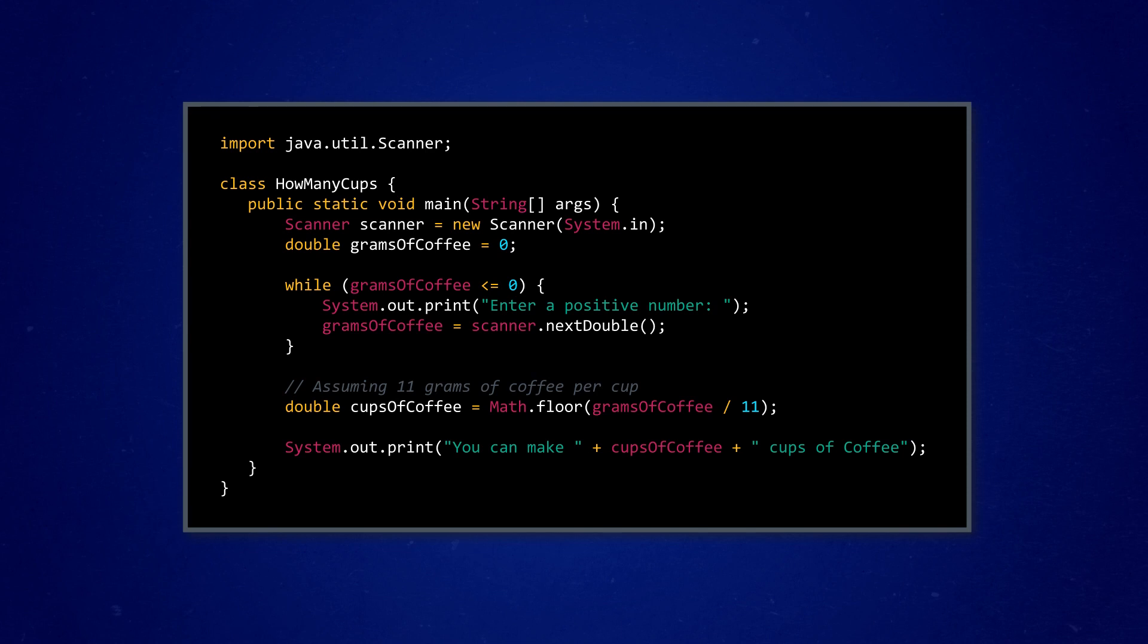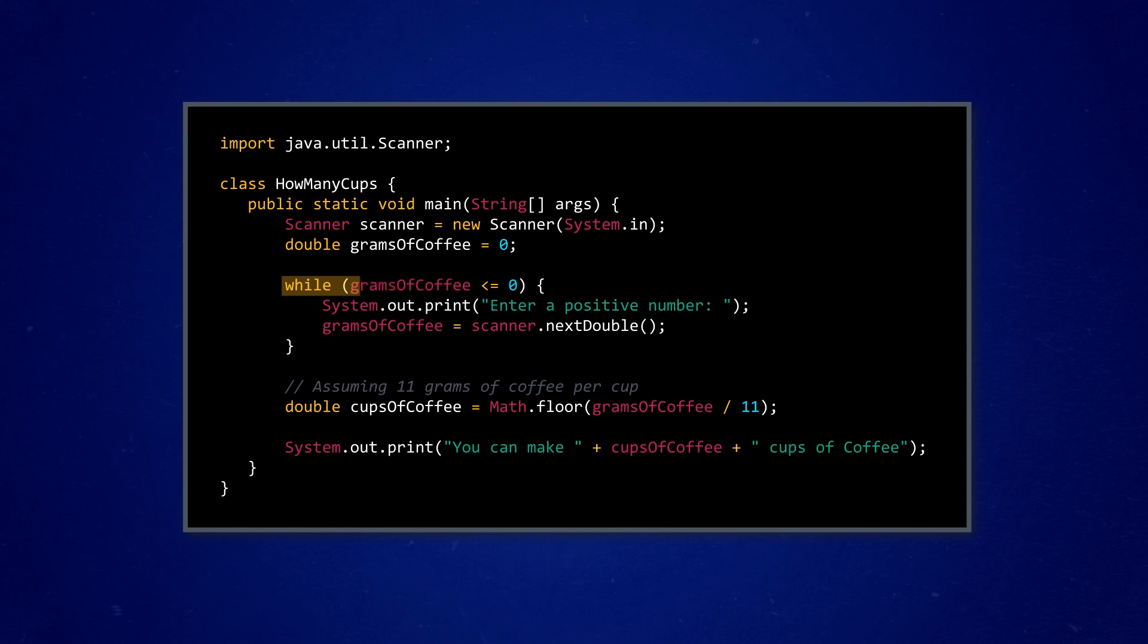So, we set up a while loop with a conditional statement that basically says, keep looping this code while the value of grams of coffee is less than or equal to zero. That way, if the user inputs a negative number for grams of coffee, the condition is true, the code will loop, and the user will be prompted again. The while loop will run as many times or as few times as it needs to. When the user inputs a positive number for grams of coffee, the condition becomes false, and the while loop will break, and we can proceed with the rest of the program.